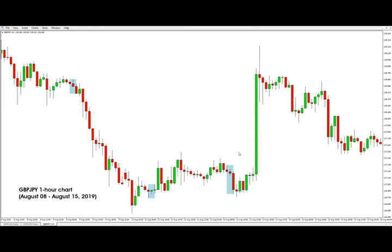So that is in simple terms how to trade the London open breakout strategy. Thank you for watching guys and I'll see you in our next video.